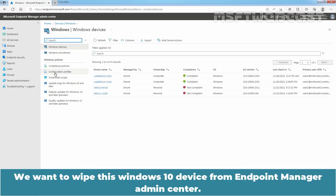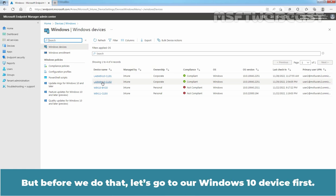We want to wipe this Windows 10 device from Endpoint Manager Admin Center. But before we do that, let's go to the Windows 10 device first.